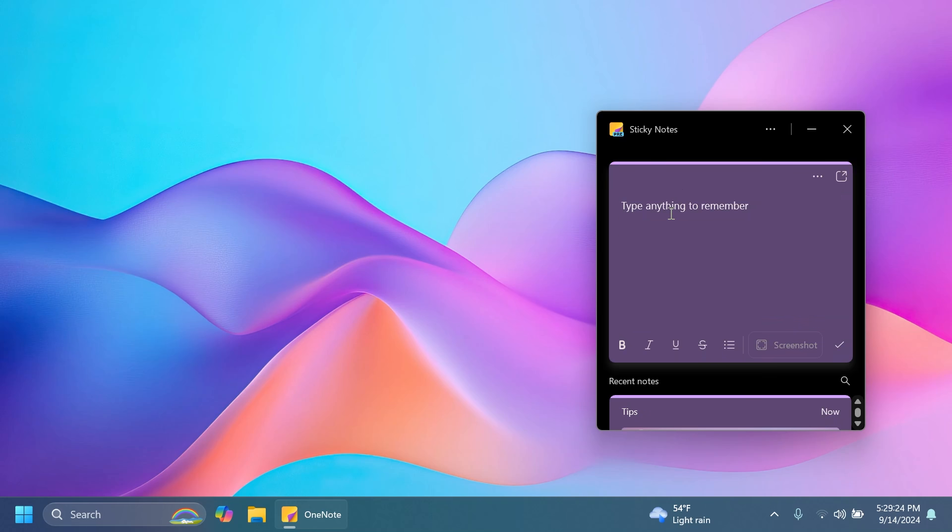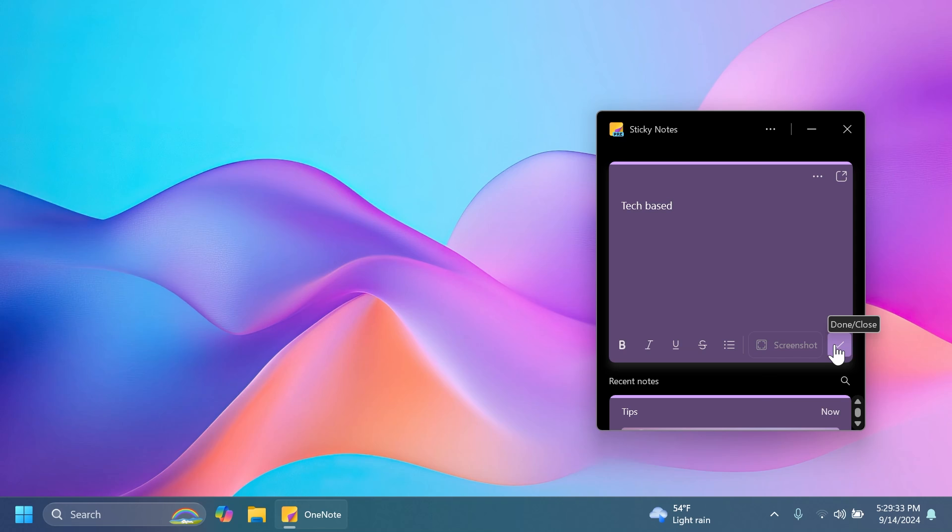Right now let's click on plus to create a new note. For example let's type in here tech paste and you have certain options such as formatting the text, strikethrough and also bullets and you can also select done.